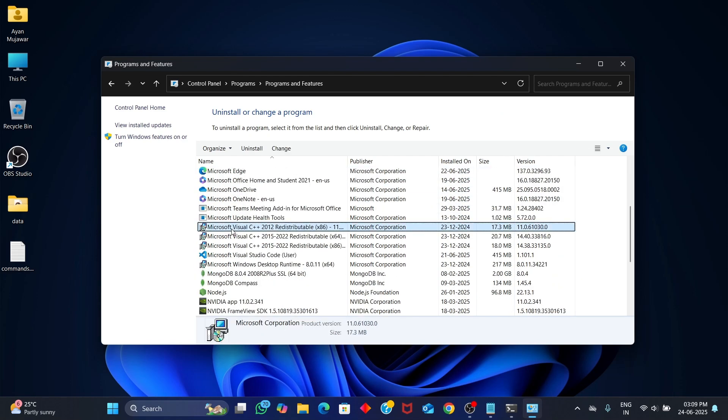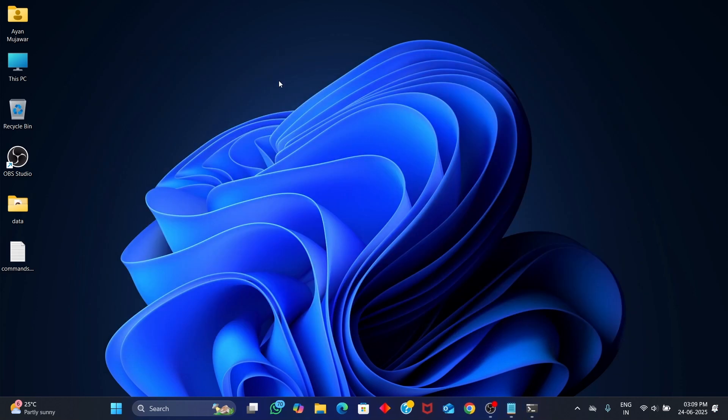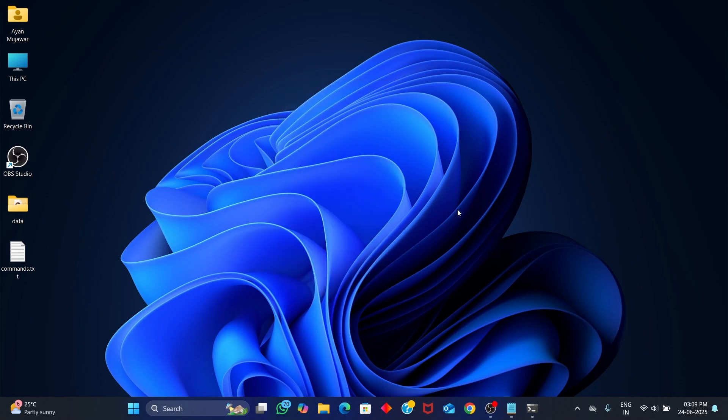Now scroll through the list and look for two things: one or more versions of Microsoft Visual C++ redistributable, and Miniconda 3. In my case, I already have Microsoft Visual C++ pre-installed, so we're good on that. But I don't see Miniconda, which means we'll need to install it manually.